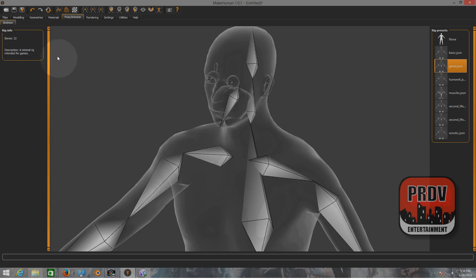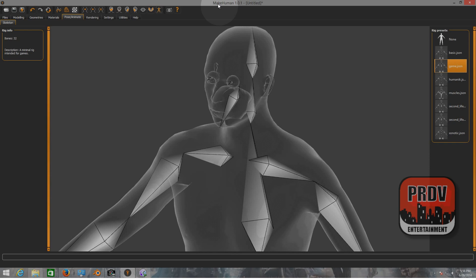Now after adding the bones to the character, you just need to export the file as an MHX. That file is for Blender. That's an extension that Blender uses to input the character inside Blender so you can work around with the animations and everything.